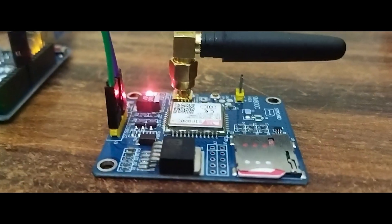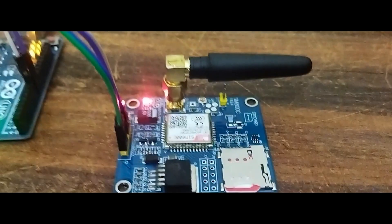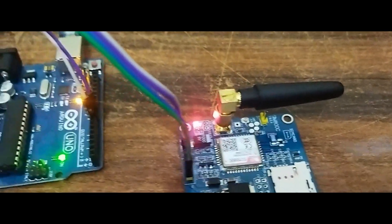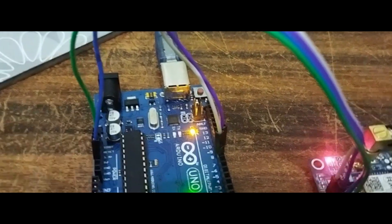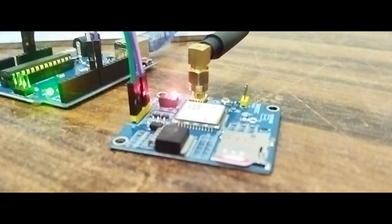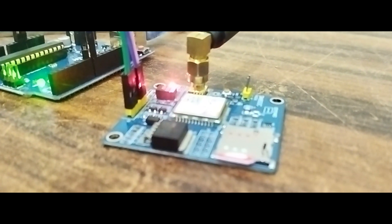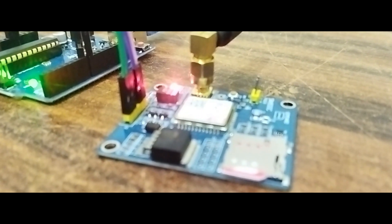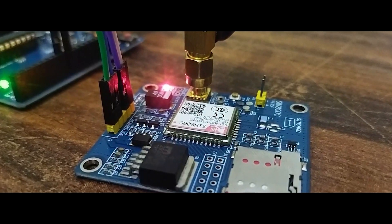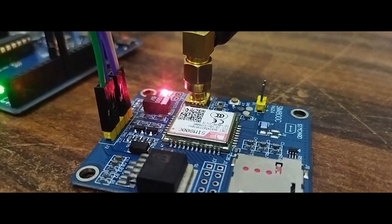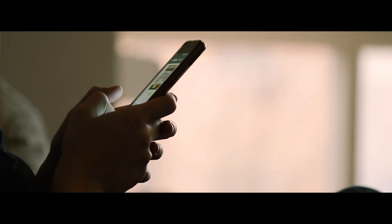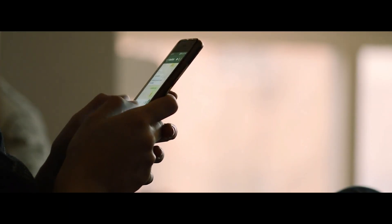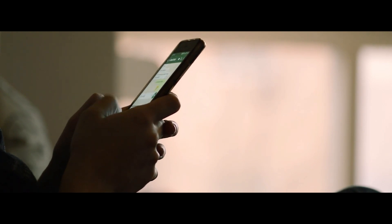The GSM SIM800C modem with antenna module has a baud rate configurable from 9600 to 115200 through a command. The GSM/GPRS modem has an internal TCP/IP stack to enable connection to the internet via GPRS, and is suitable for SMS, voice, and data transfer applications in the M2M interface. Onboard regulated power supply allows connection of a wide range of unregulated power supplies. Using this modem you can make audio calls, send and read SMS, attend incoming calls, and access the internet through simple AT commands.